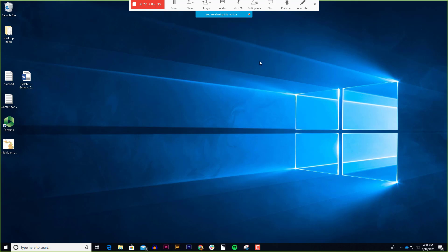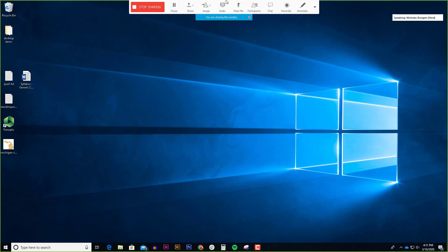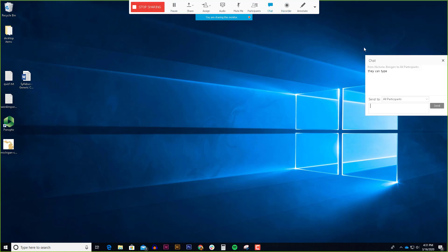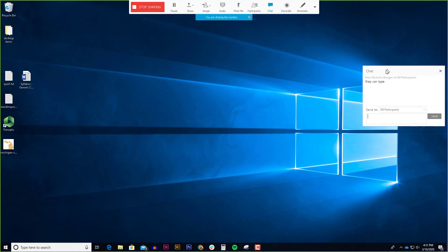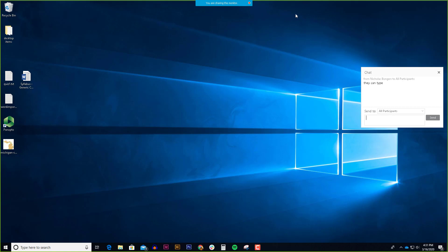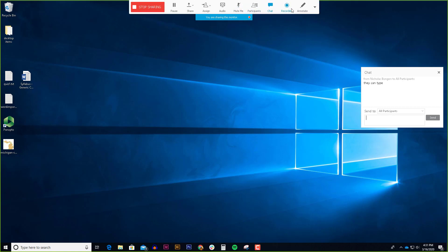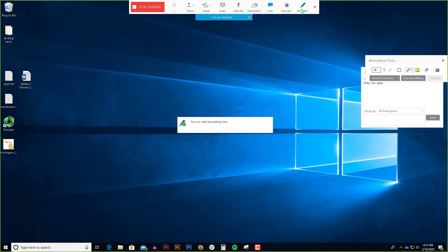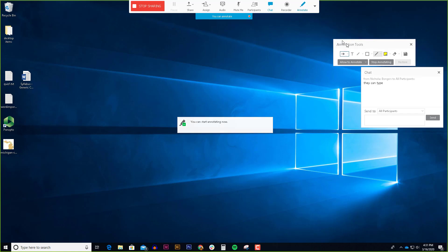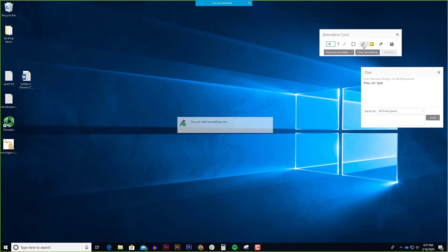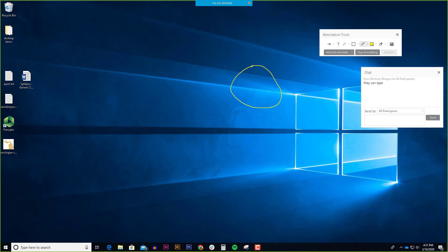When I move my mouse to the very top of the screen, a menu will show up. Now I can stop sharing or I can open up the chat to see if any of my students have questions. Or I can even allow at any time my students to annotate.